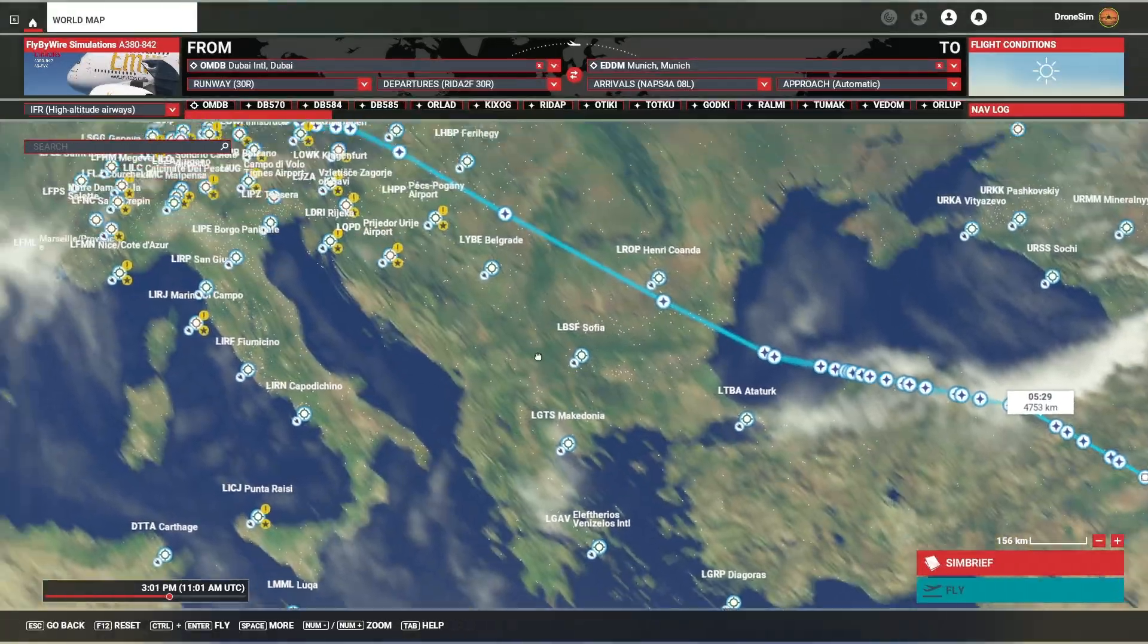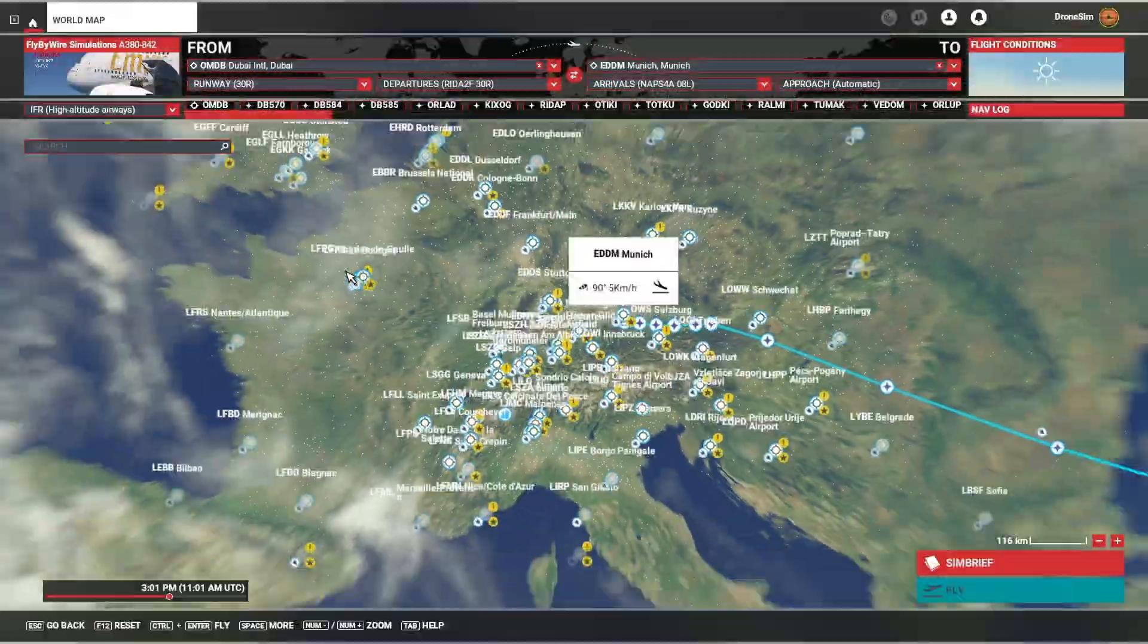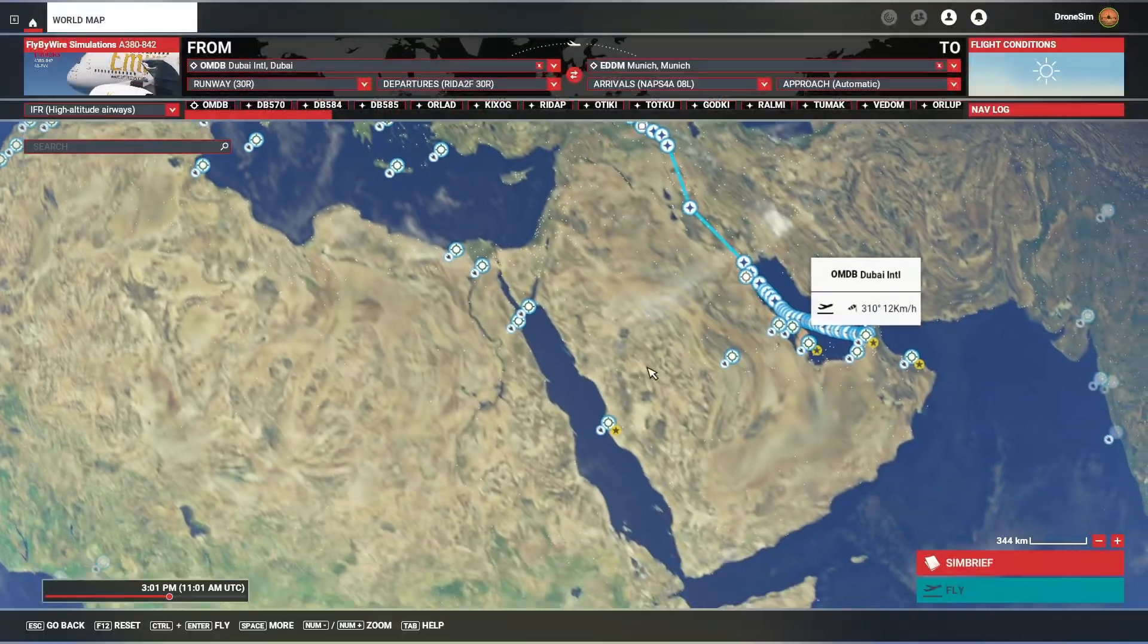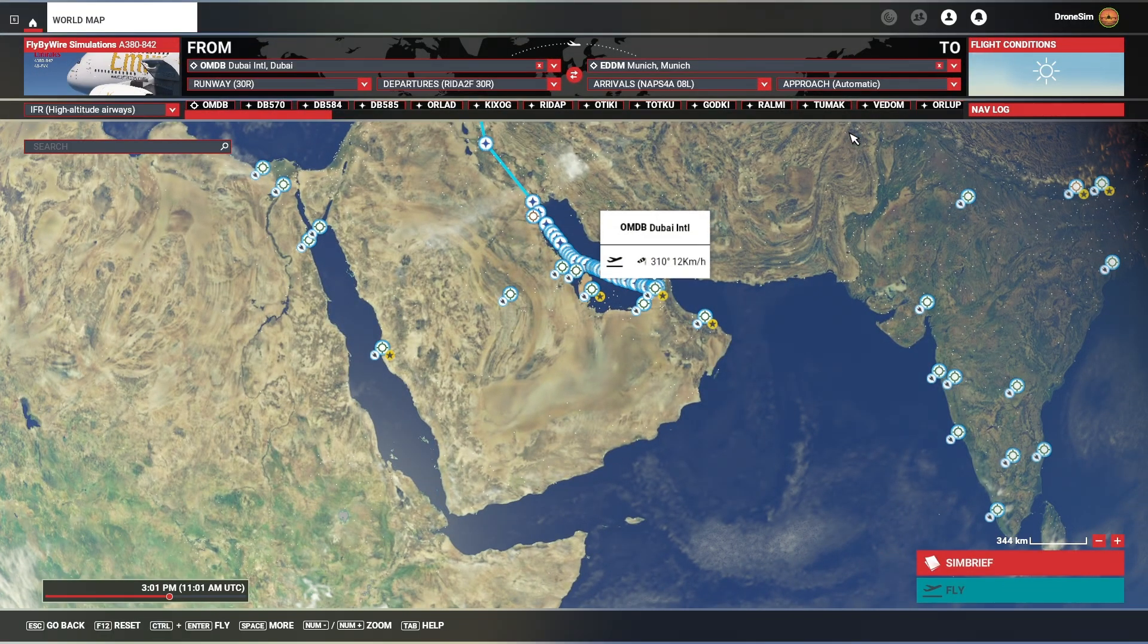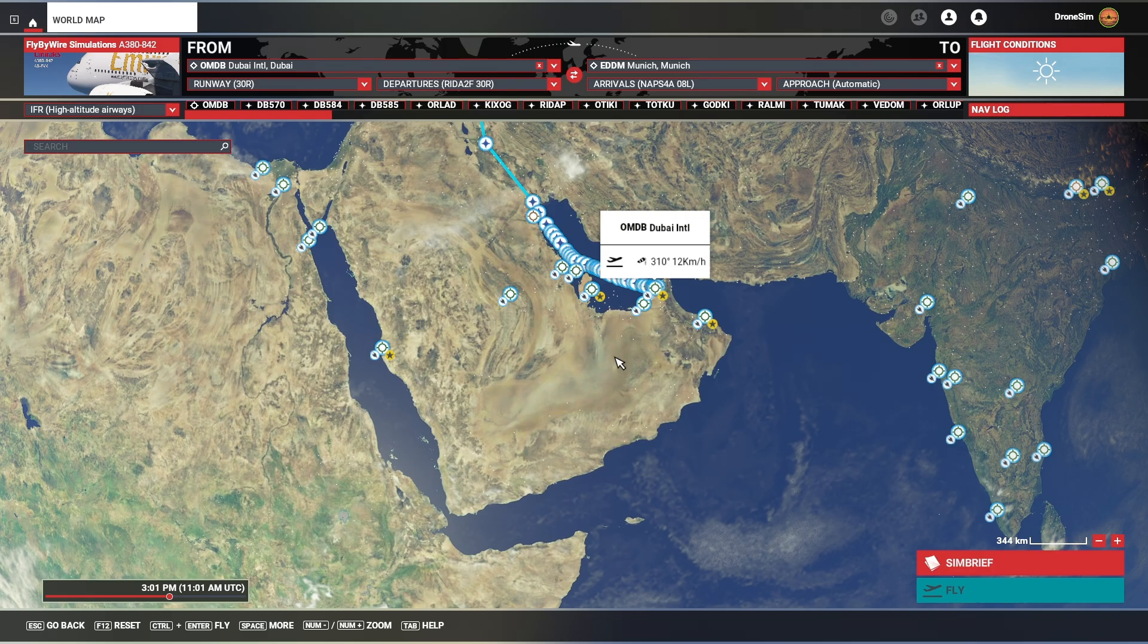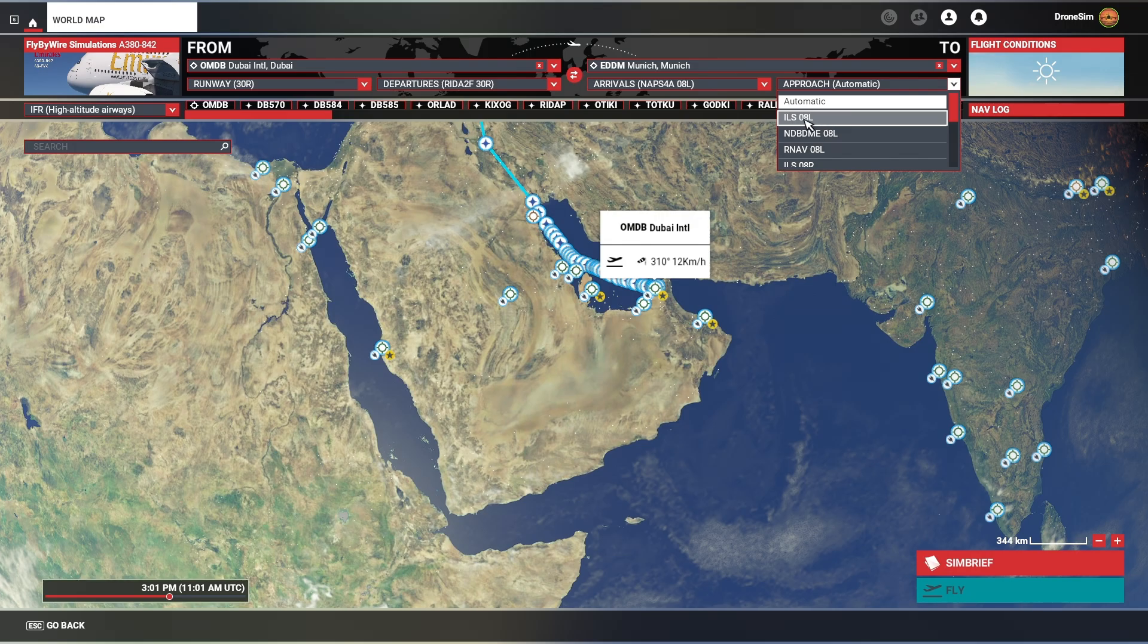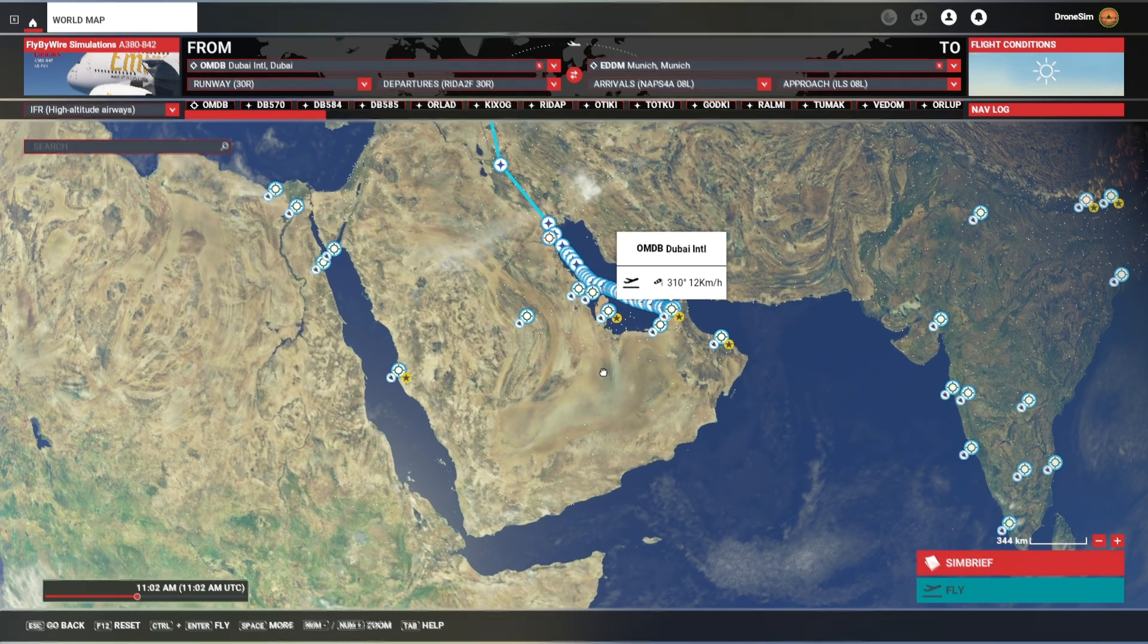This looks just perfect. Now you might have noticed that the approach is not automatically selected. It's the same as you would import the SimBrief flight plan into Navigraph. The final approach is not automatically selected. You would have to select that yourself. In this case, we have an arrival for 08 left. Obviously you would select ILS 08 left.